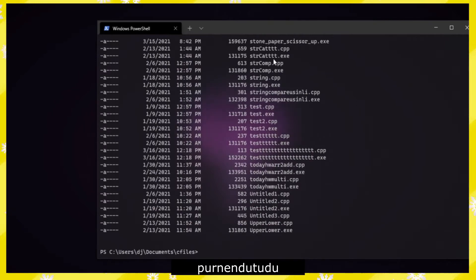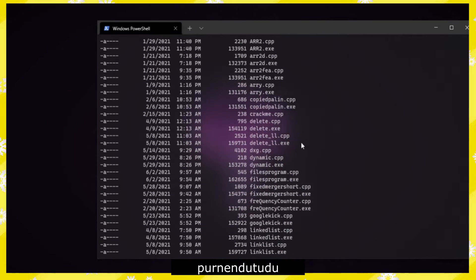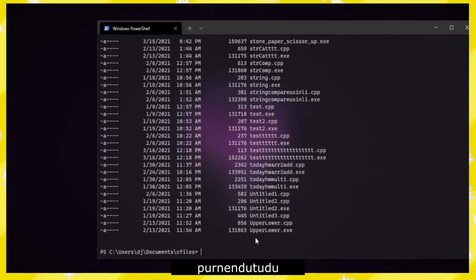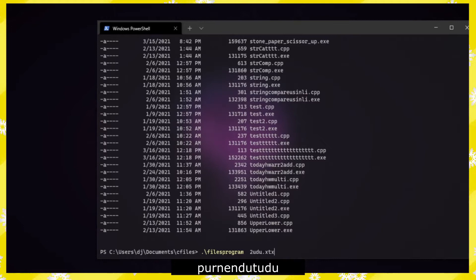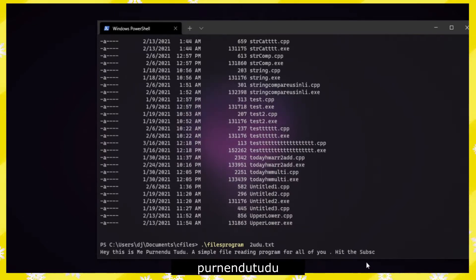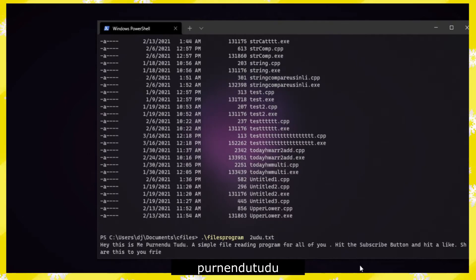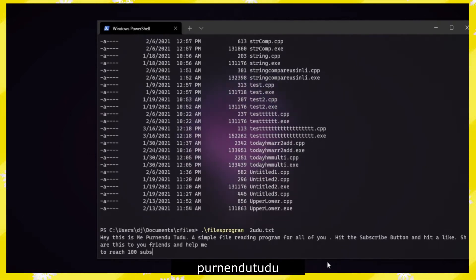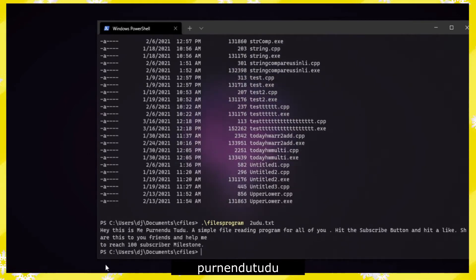We are already in our pre-files directory. We'll just execute the file program and then type youtube.txt. You can see this is a simple file reading program. This is our file program's output.